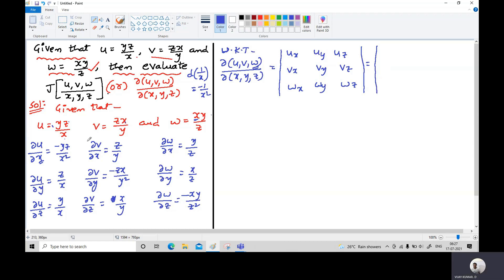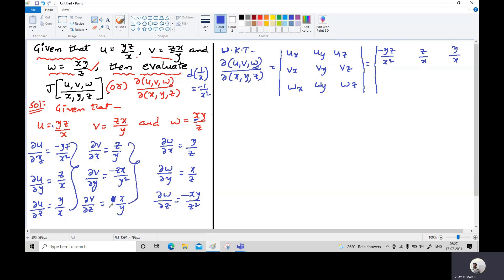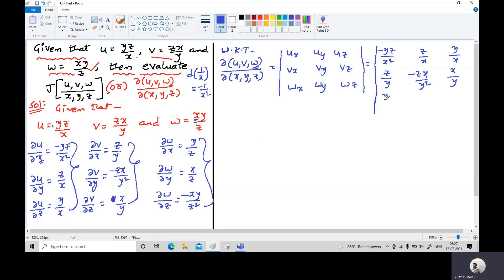The 3×3 determinant matrix becomes: first row [−yz/x², z/x, y/x]; second row [z/y, −zx/y², x/y]; third row [y/z, x/z, −xy/z²].